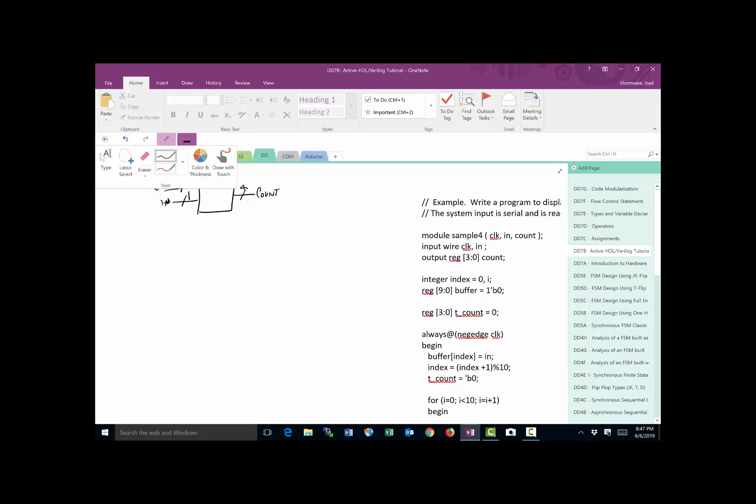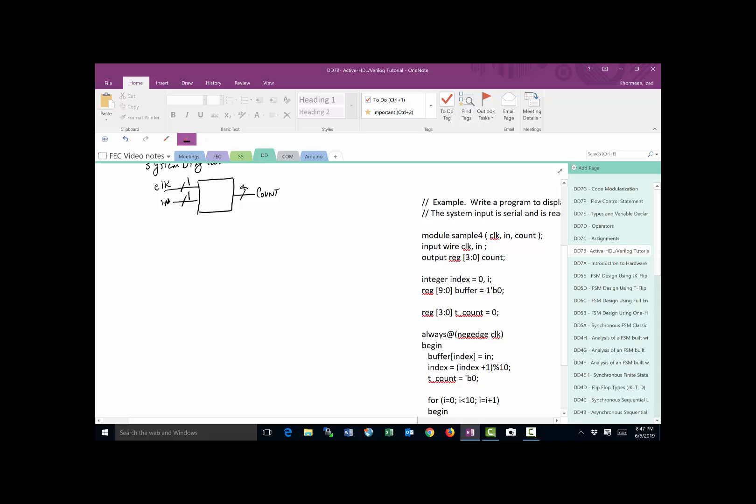And then all the input and output are listed. We have a count, in, and clock. Now remember that Verilog is case sensitive. So here it looks like I may have to use a capital letter, but in the code I'm using small letters all the way through, so there's no confusion.